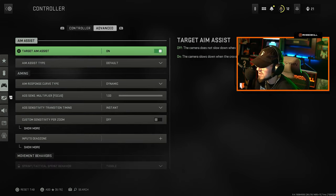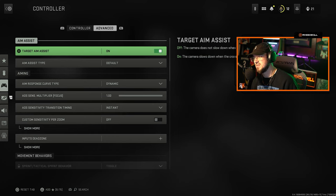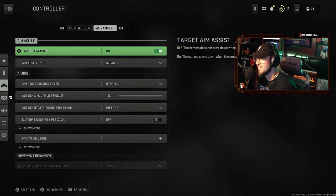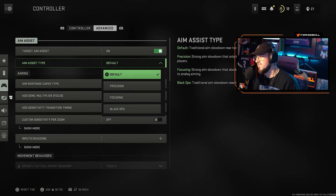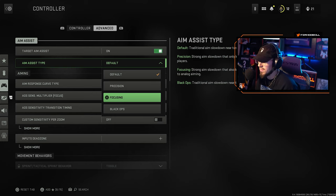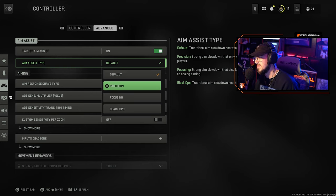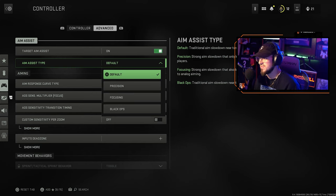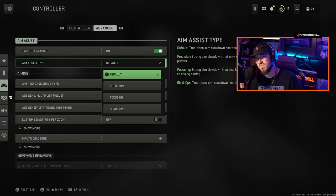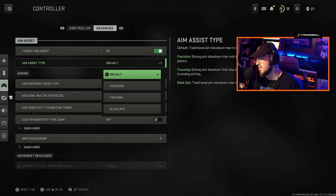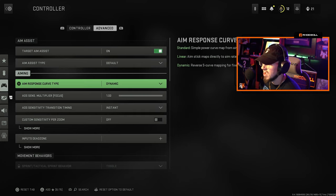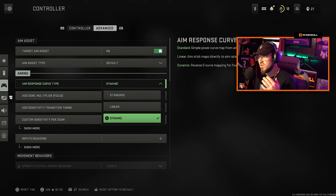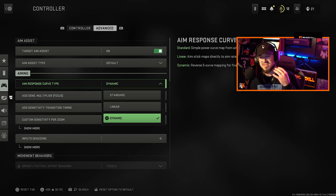In advanced settings I have target aim assist on. Aim assist type I have Default. I just kept it default, a lot of people play with these, I will mess around with these but I always seem to go back to default no matter what. I recommend default and it's always been the best one in my opinion.